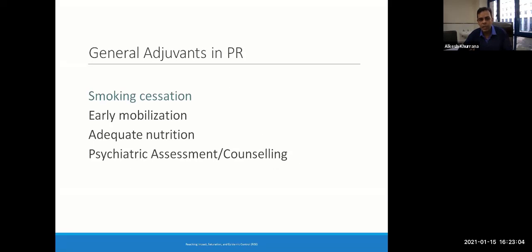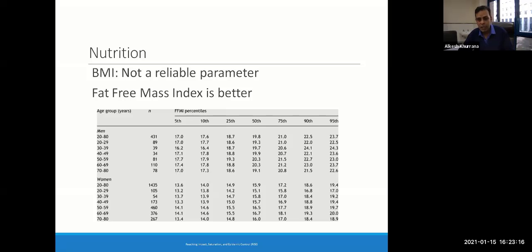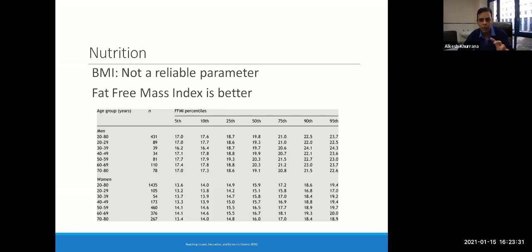Other general adjuvants in rehab include smoking cessation, which holds true for any respiratory condition, early mobilization, adequate nutrition, and psychiatric assessment. Nutrition is an integral part of any rehab program. BMI is usually not a reliable parameter but can be taken. What we follow in our setup is fat-free mass index, which is a mathematical calculation based on anthropometric measurements — calculators are available online. It is a better predictor of nutrition for outcomes in rehabilitation rather than generalizing by BMI.